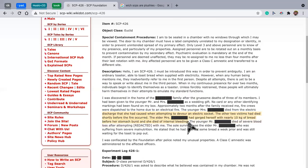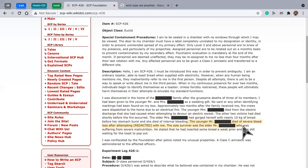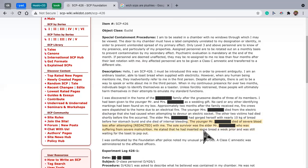The elderly Mrs. had gorged herself with nearly 10 kilograms of bread before her stomach burst and she died of internal bleeding. Well, I am never looking at bread the same way again. The young Mr. died of severe blood loss after attempting redacted with me. The sole survivor was the elderly Mr. who was suffering from severe malnutrition.